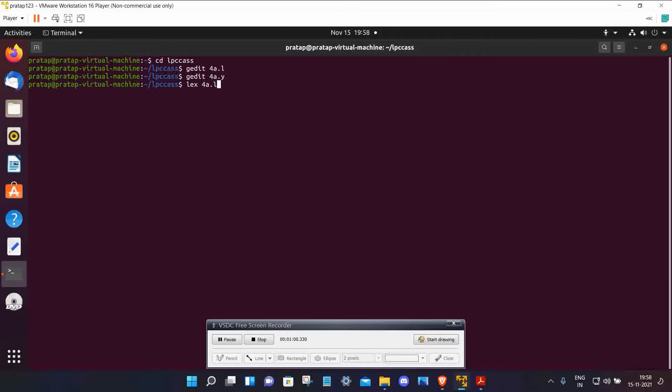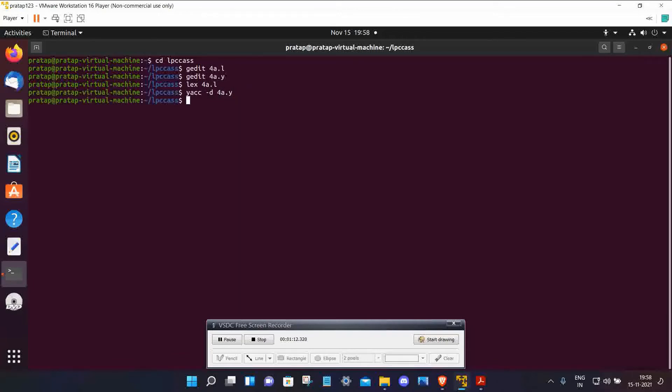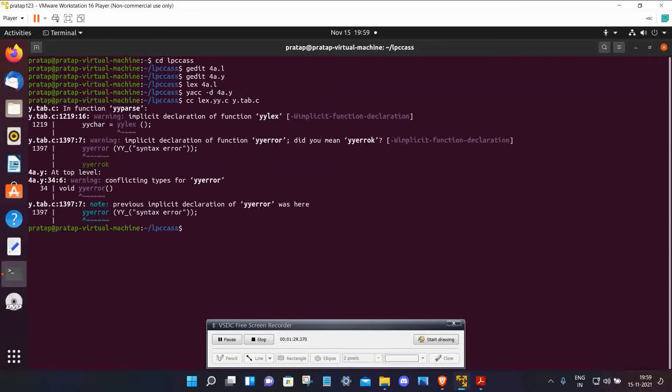Now compile the YACC file: yacc -d 4a.y. Then compile and link both files. Write cc lex.yy.c y.tab.c and then write ./a.out for running.